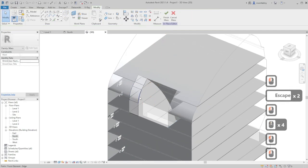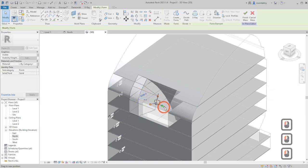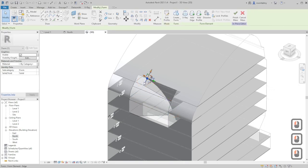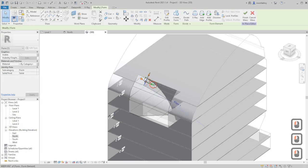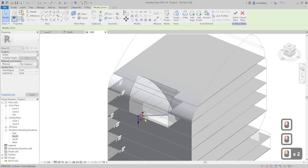After finishing you can use create form solid form and extend this to the end.